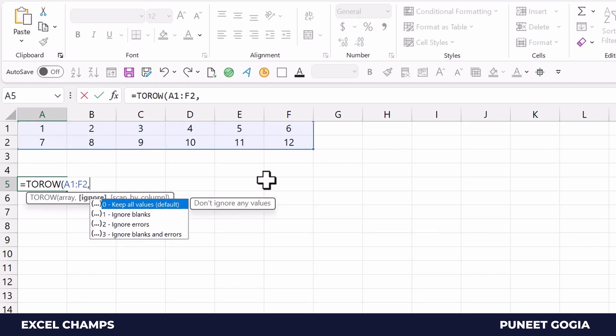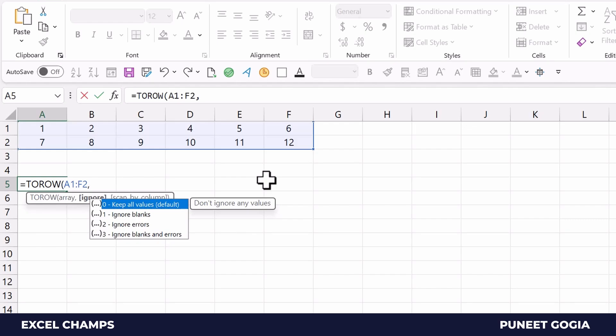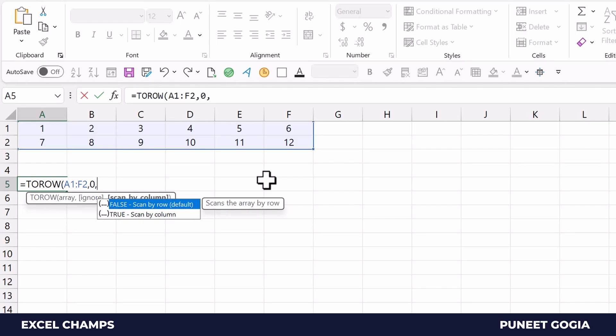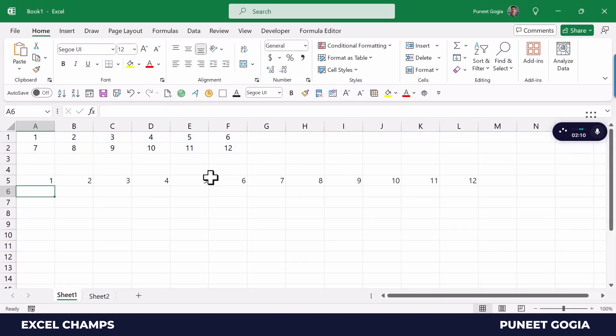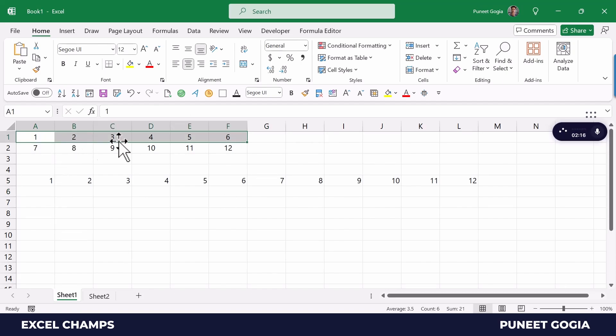what kind of values I want to ignore - if I want to ignore blank cells or errors - but I want to keep all the values. Now it asks me how I want to combine these two rows, so I will go by scan by row. The moment I hit enter, it combines both rows starting from the first row 1 to 6, and then second row 7 to 12.